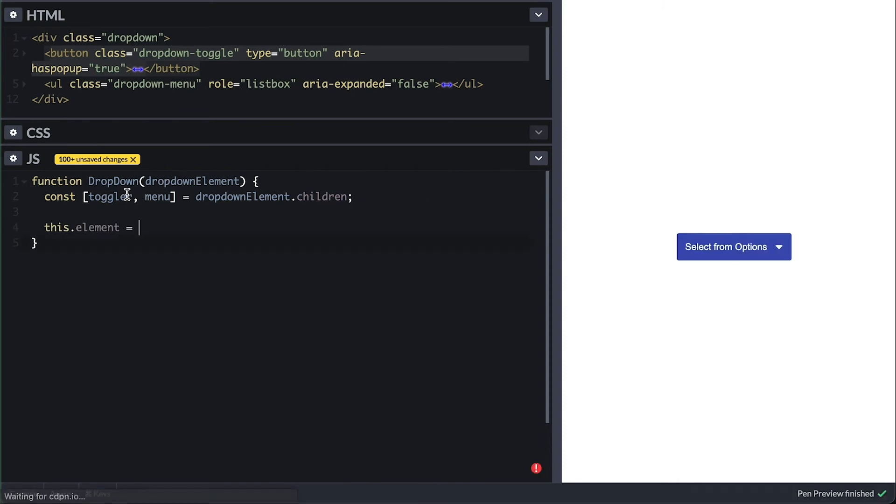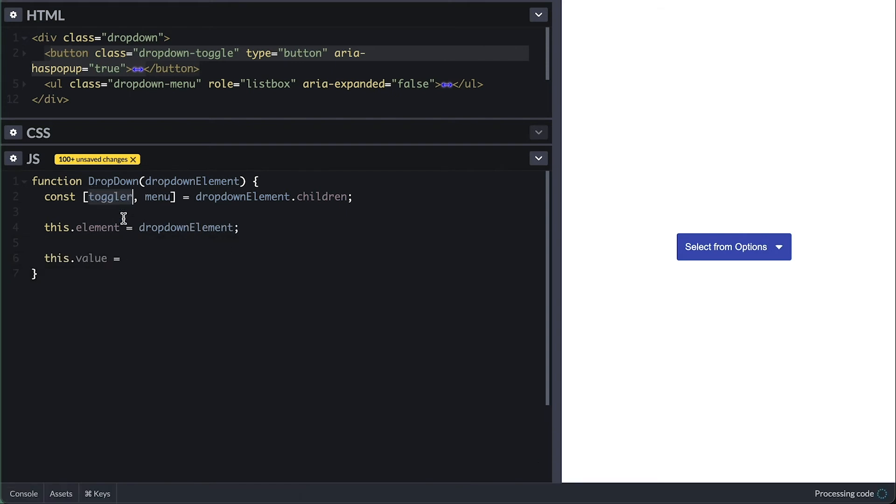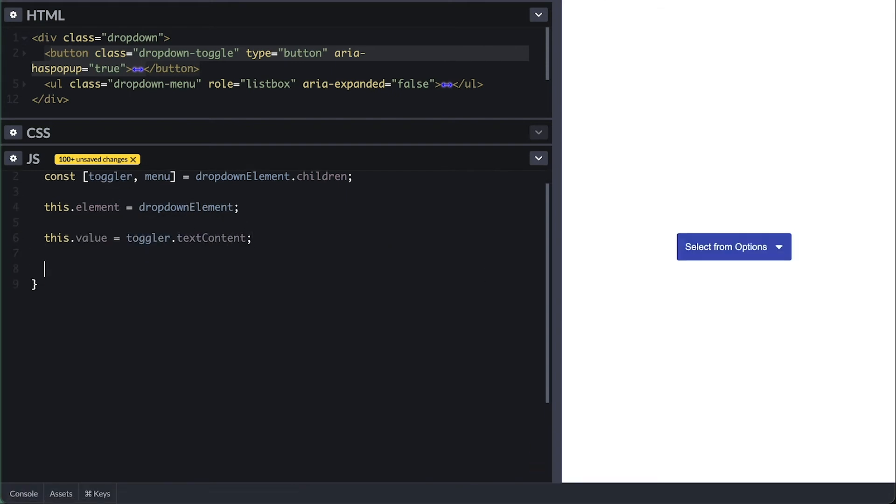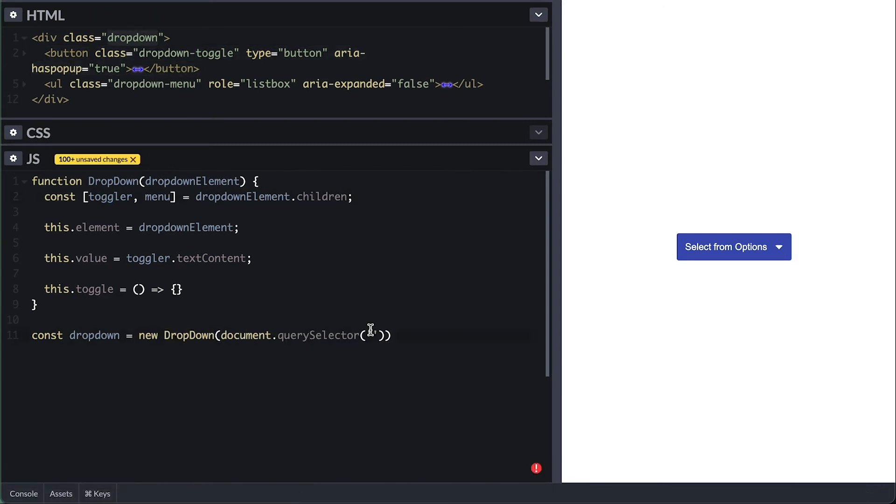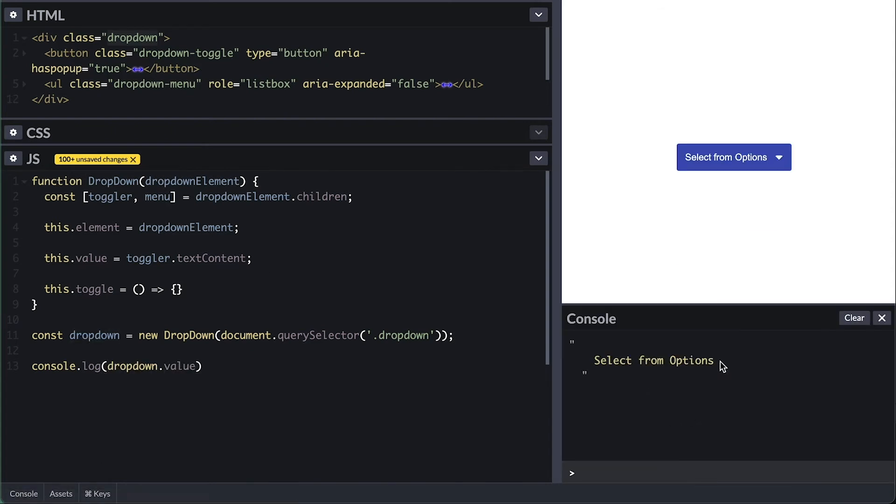First I'll set this.element to be the dropdown element passed, then this.value will be the toggle button text content. Then I'll create a toggle method which will do nothing for now. I'll go ahead and instantiate a new dropdown with this and I'll pass the dropdown element. And to test this, I'll log to the console the value which will be the label of the button for now.